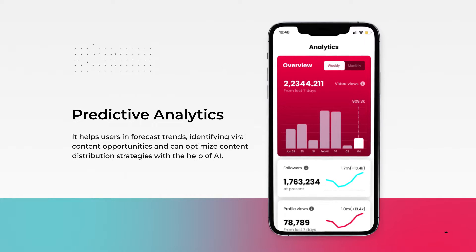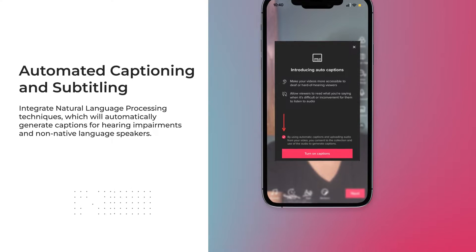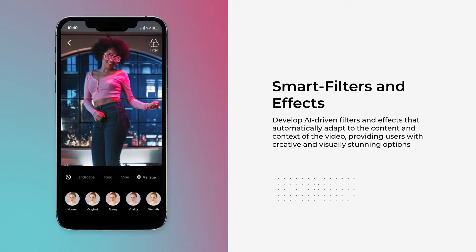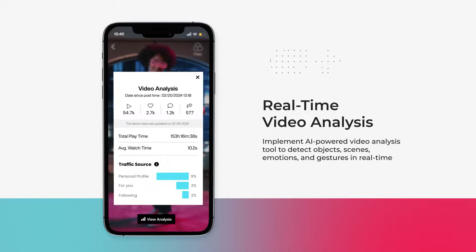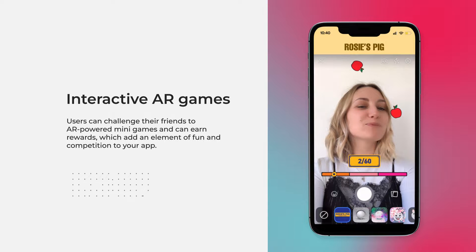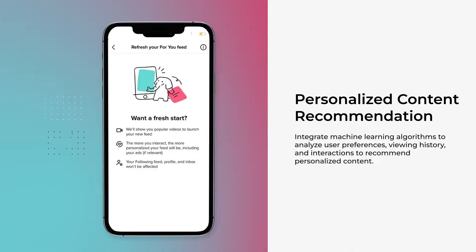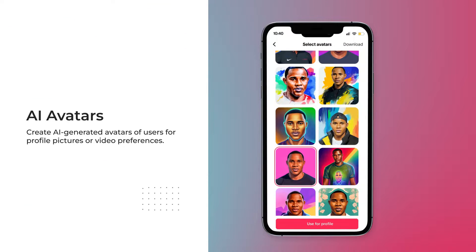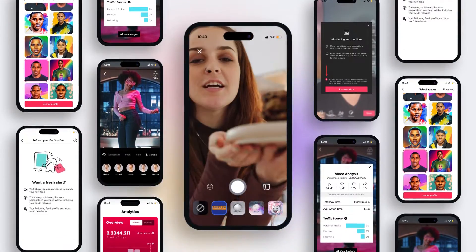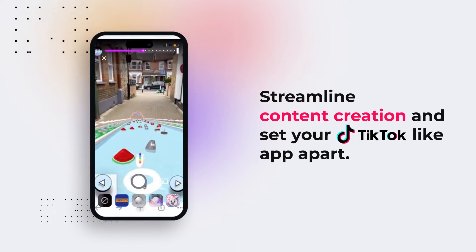Key AI-powered features include: Predictive Analytics, Automated Captioning and Subtitling, Smart Filters and Effects, Real-Time Video Analysis, Interactive AR Games, Personalized Content Recommendations, and AI Avatars. Remember that these features can enhance user engagement, streamline content creation, and set your TikTok-like app apart in a competitive market.